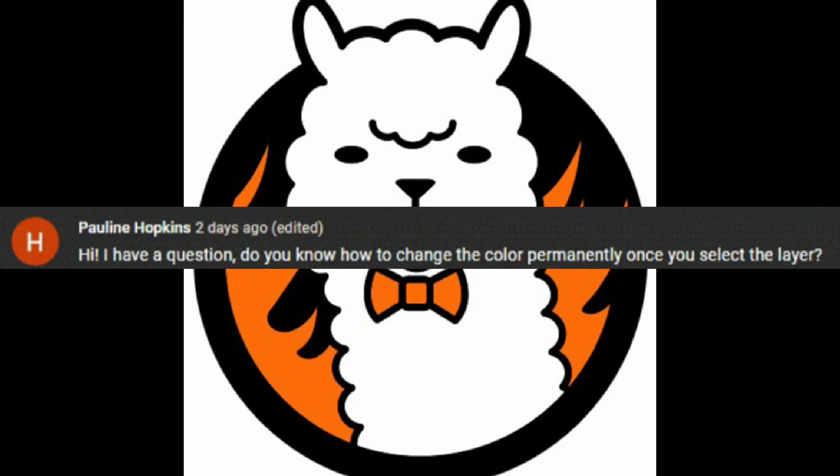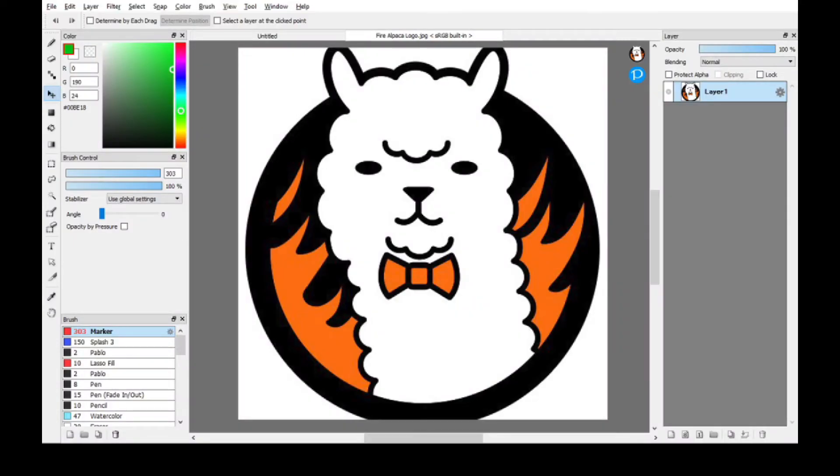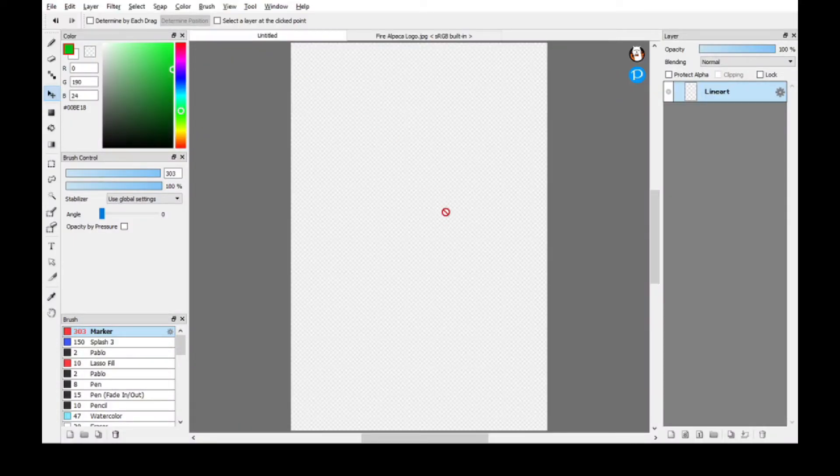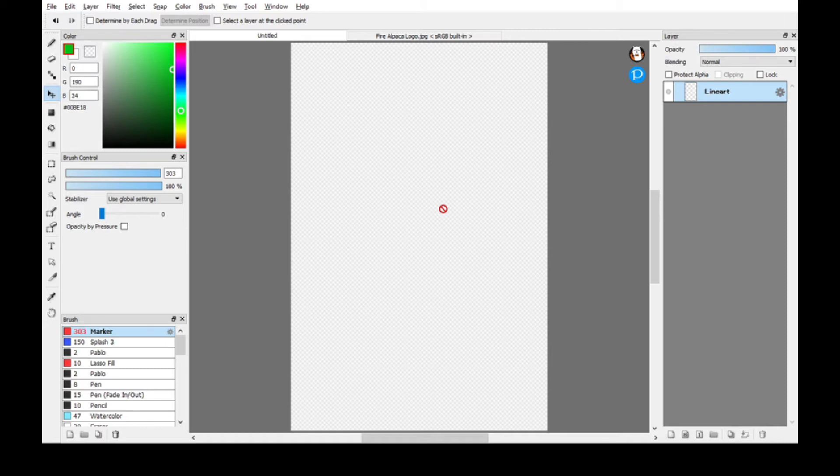I'd like to give a shout out to Pauline Hopkins. Alright, I'm going to be showing you a technique on how to merge two layers with multiple colors. Let's get on with it.